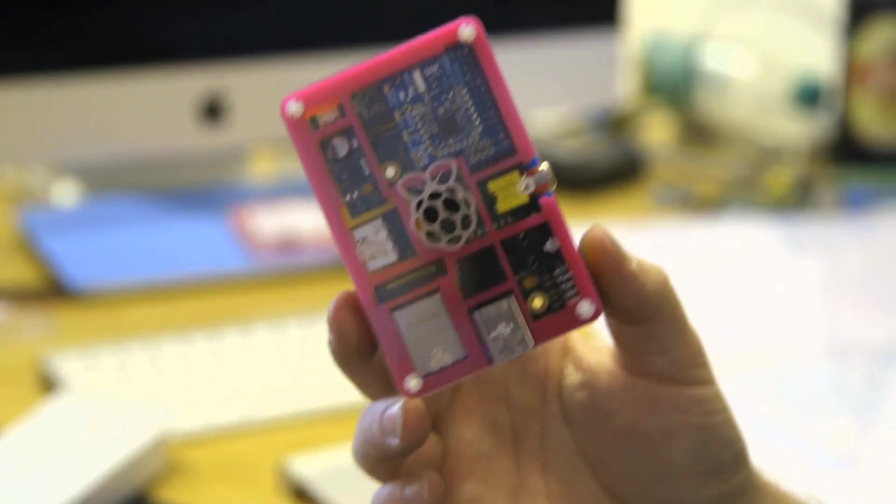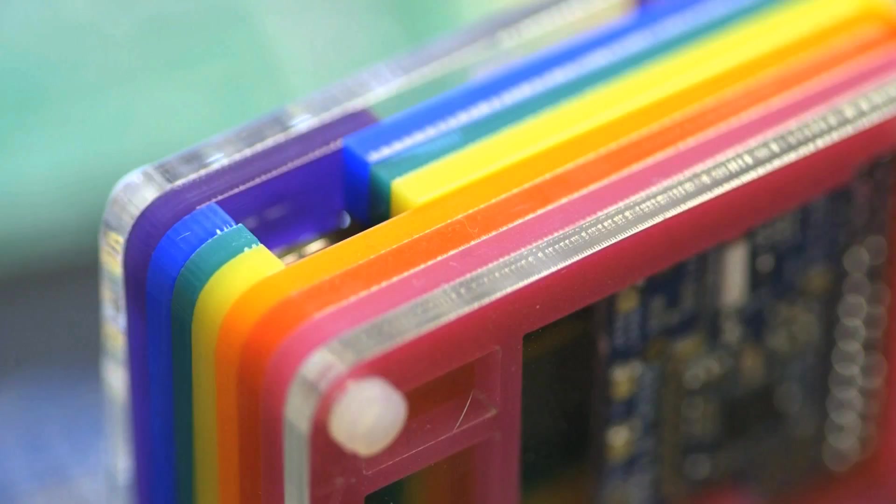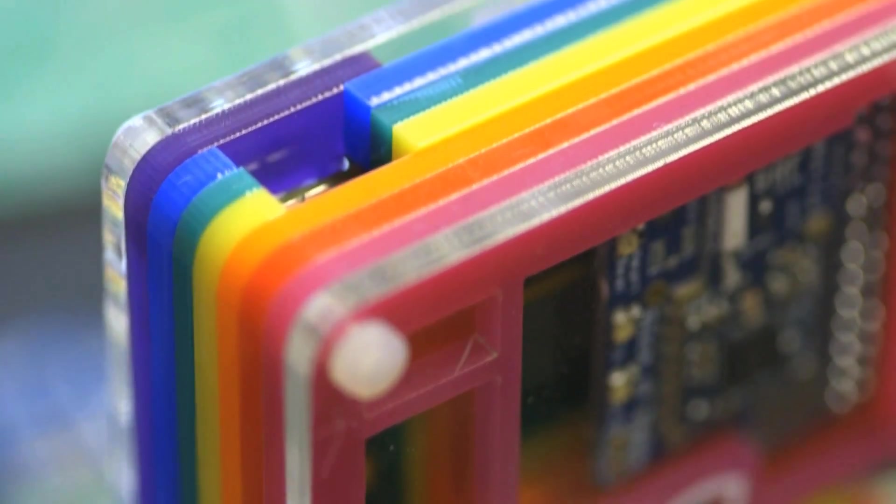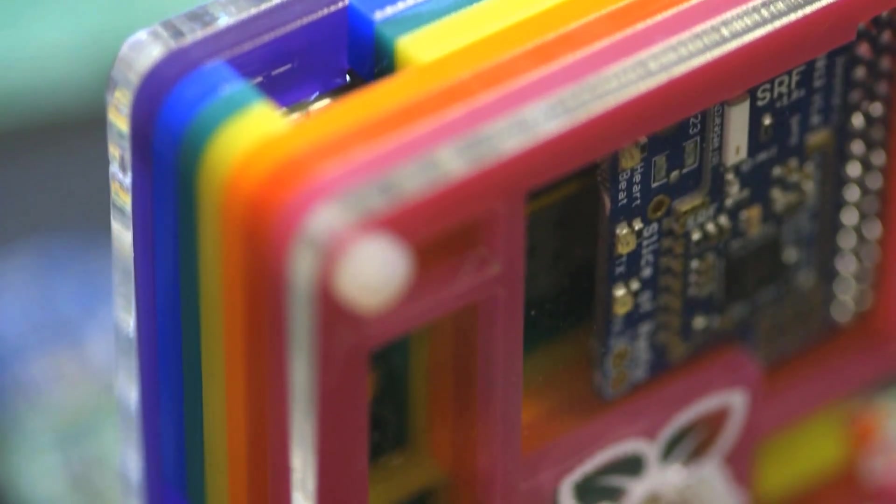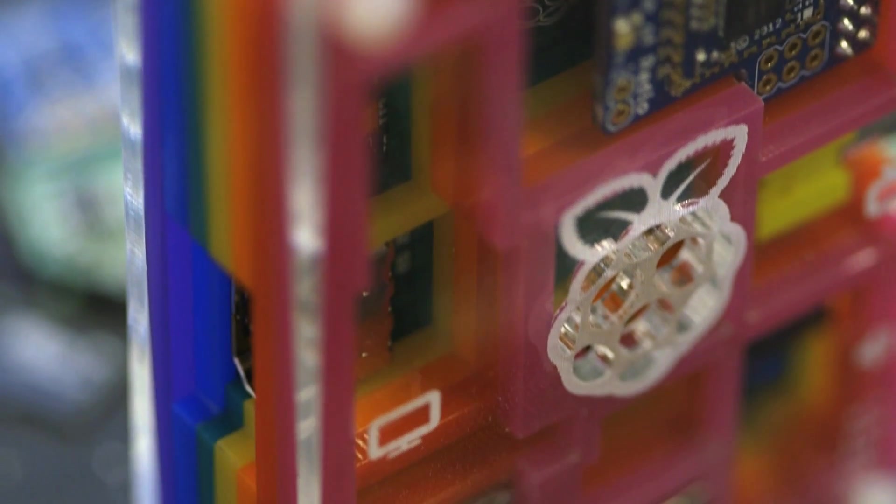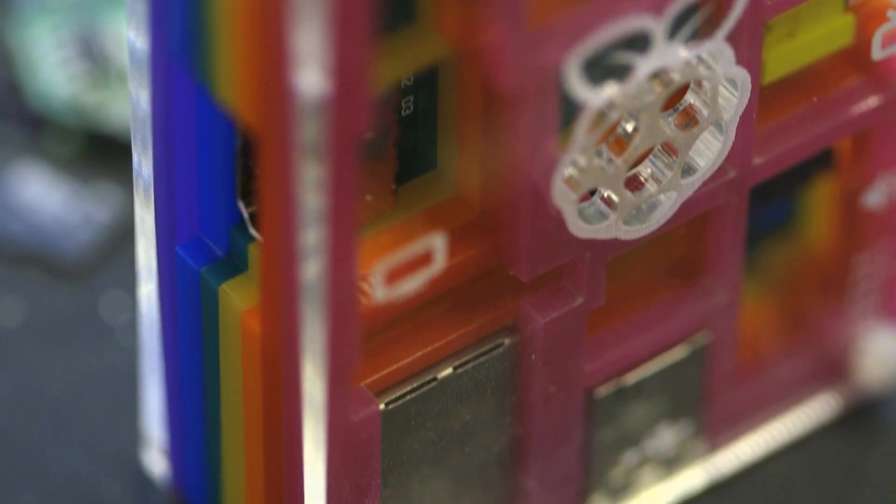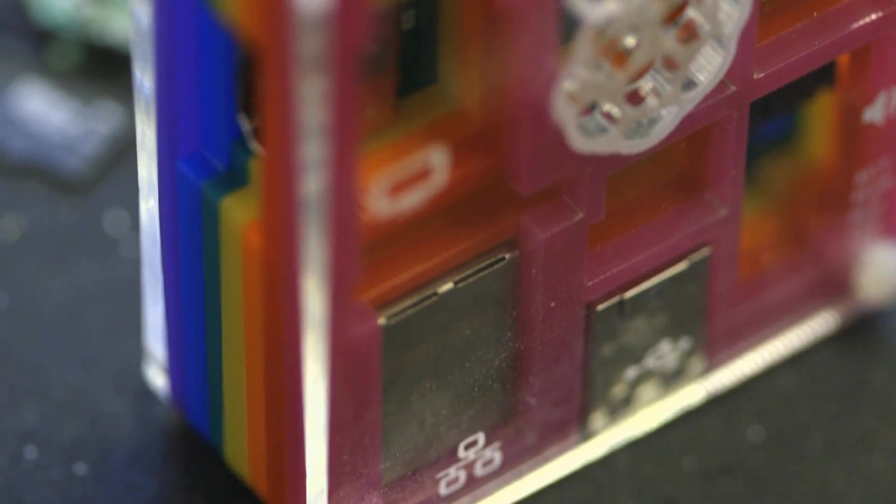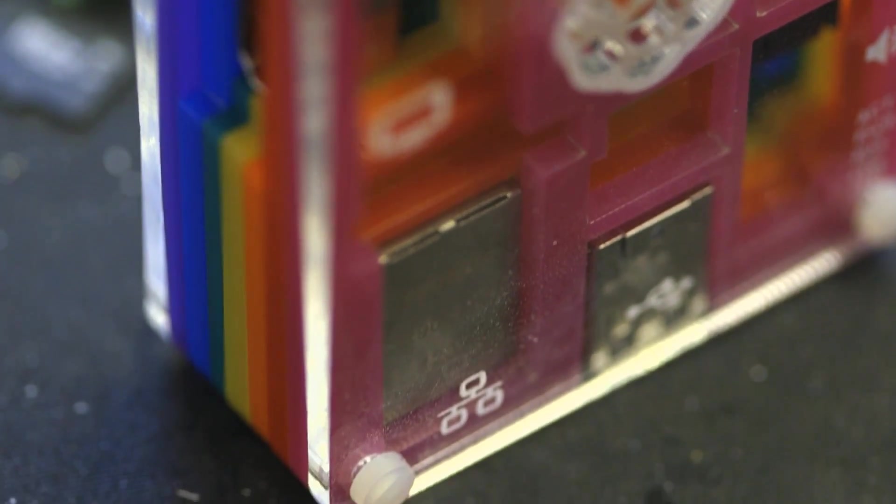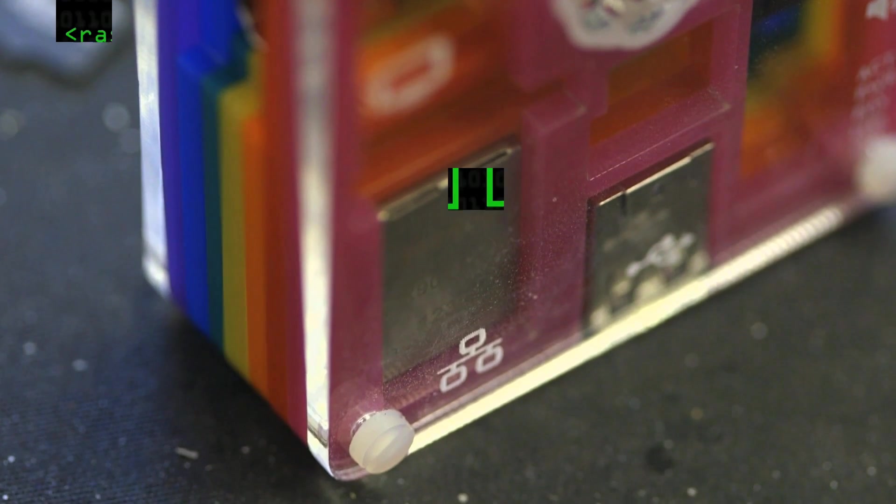Another example is the Pibow, Pimoroni, made here in the UK in Sheffield. This is laser cut acrylic layers, and this is just bolted together. So you just stack the layers onto the Raspberry Pi. Again, another nice sturdy case.